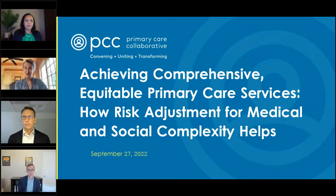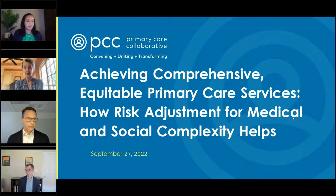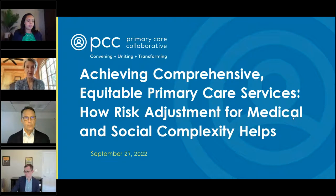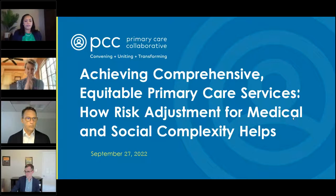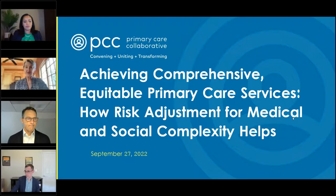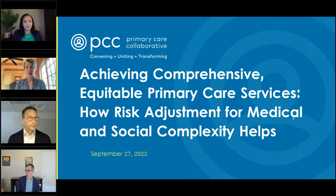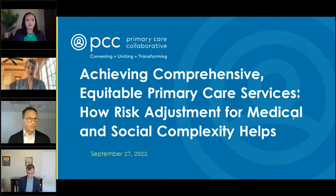The Primary Care Collaborative is a non-profit, multi-stakeholder organization based in Washington, D.C., with a sole focus on strengthening primary care as the foundation of a high-performing health system. Strong primary care can improve population health outcomes, reduce inequities, and begin to bend costs. Today's topic is critical to PCC's work, which focuses on primary care delivery and payment reform — both are critical and intertwined.